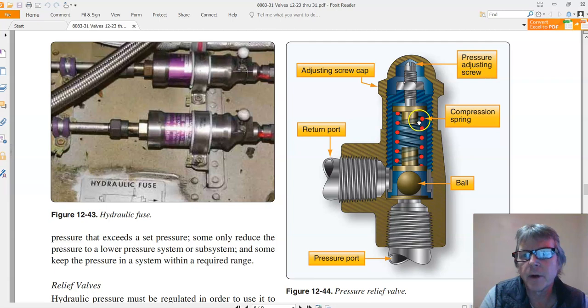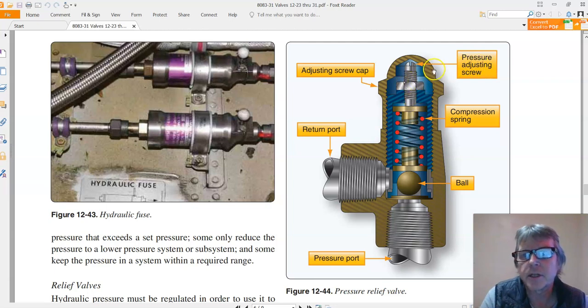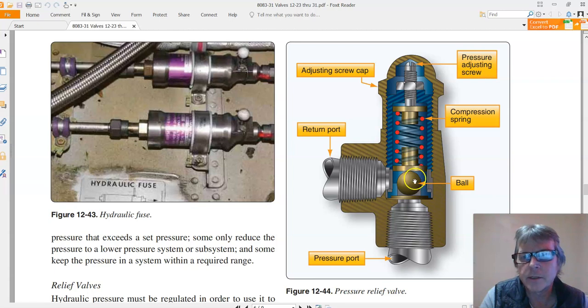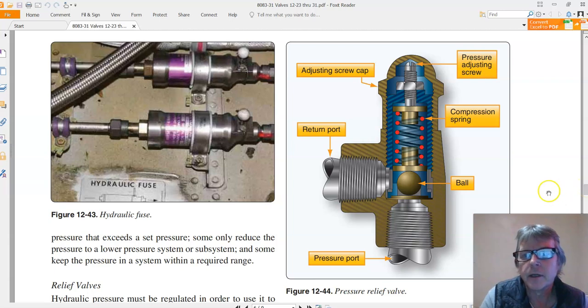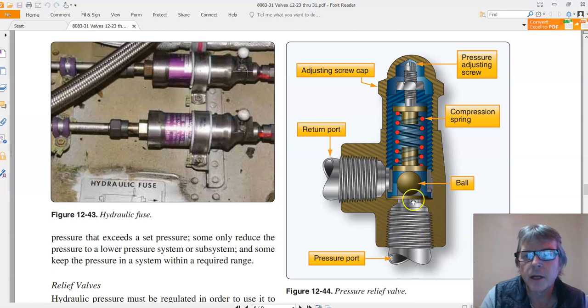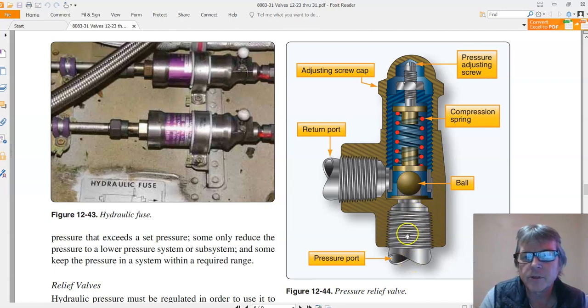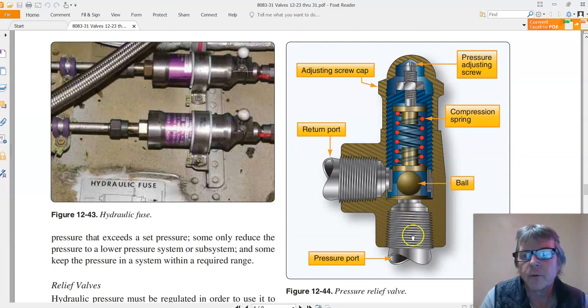...is we've got a spring on top. It's adjustable, so there's a pressure adjusting screw and it pushes down on this ball, and this ball blocks off the pressure port. Now if the pressure goes up so high that it's strong enough to push the spring, our fluid pressure comes up through the bottom pressure.